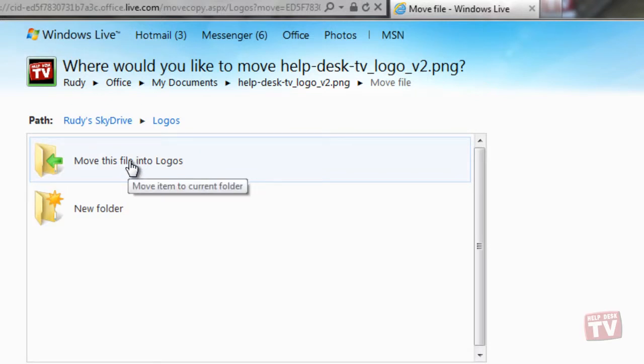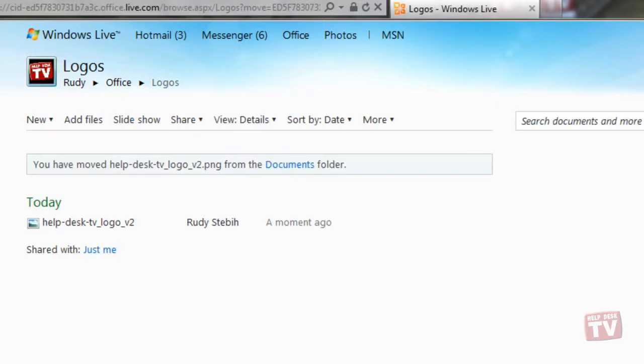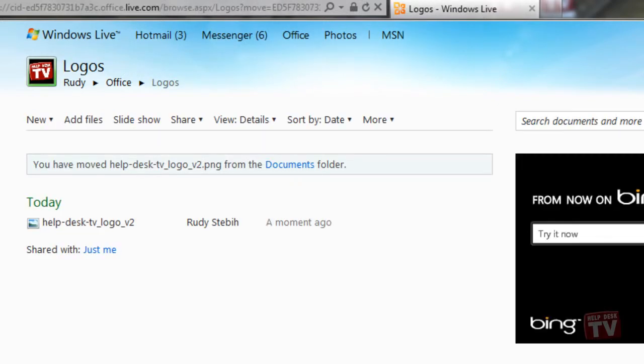Simply clicking that option will move the file into that folder and return you to a page confirming your file was moved.